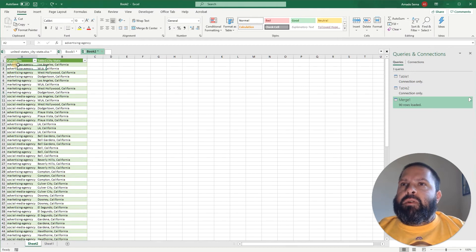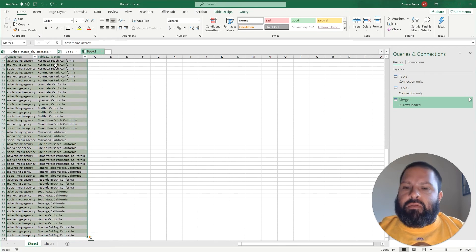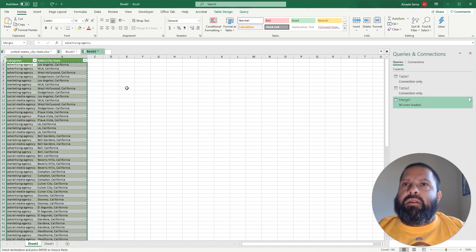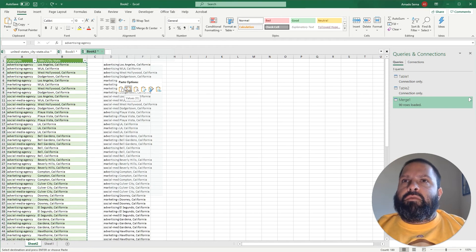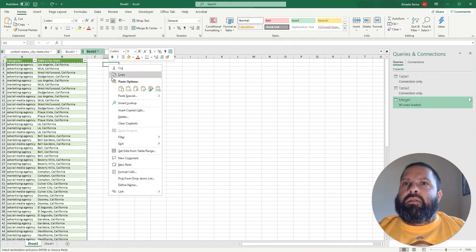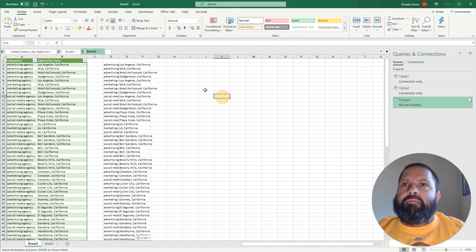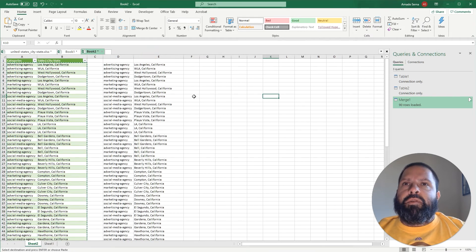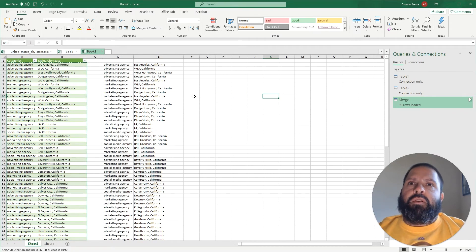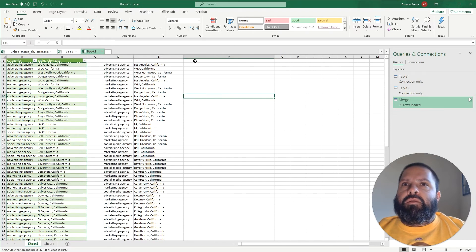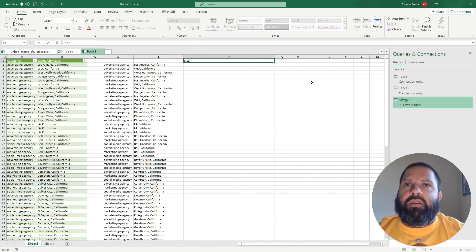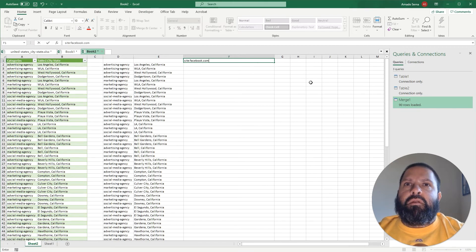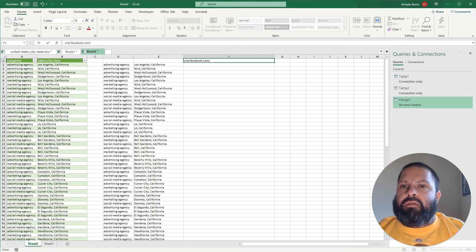And now the next step is we're going to copy all of these, copy then we're going to paste it as values - so right click, values. Now we're going to use these to build a query that we're going to use to scrape. So the query that I like to use to scrape Facebook is site facebook.com/pages.